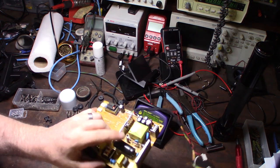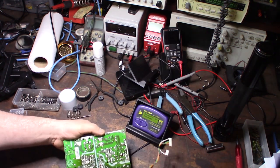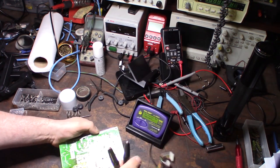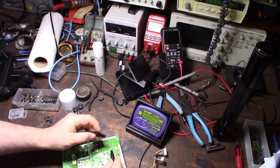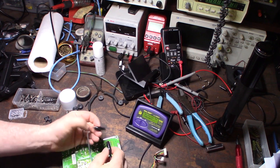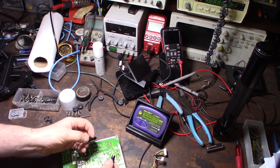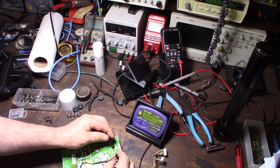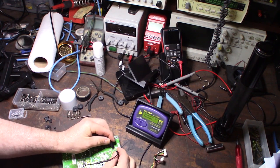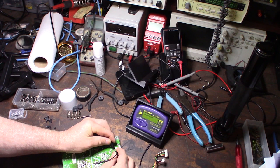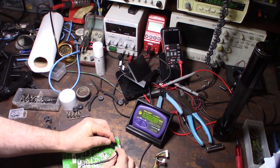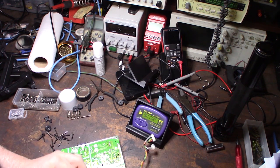It's not going to give you an accurate cap reading when it's in circuit, but what you're looking for is the ESR. See that right there?